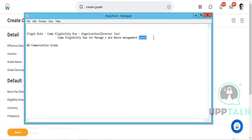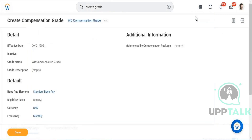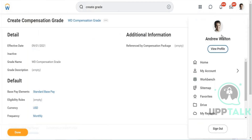Whenever you are creating a job profile, you have an option to select a job level. For each job profile that you create, you will select a job level, and based on that job level you will assign different compensation grades. If you go to an employee profile you'll see the job profile. Let me show you — if I go to this employee profile.